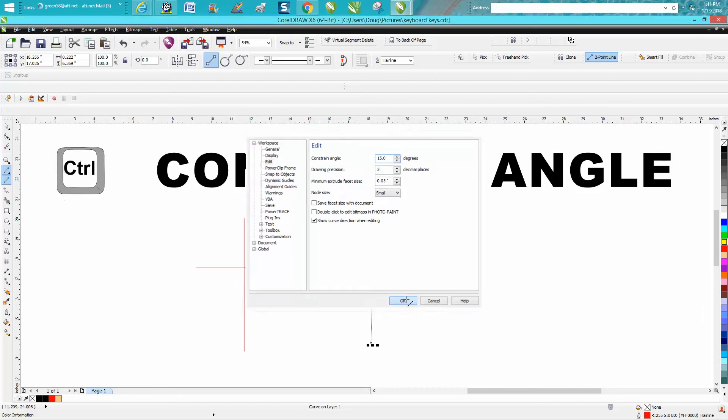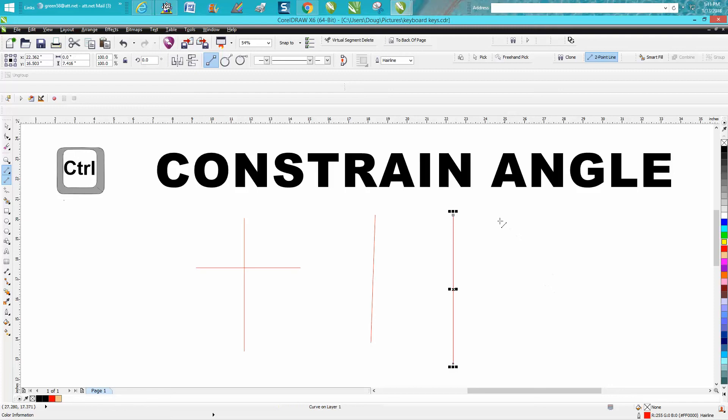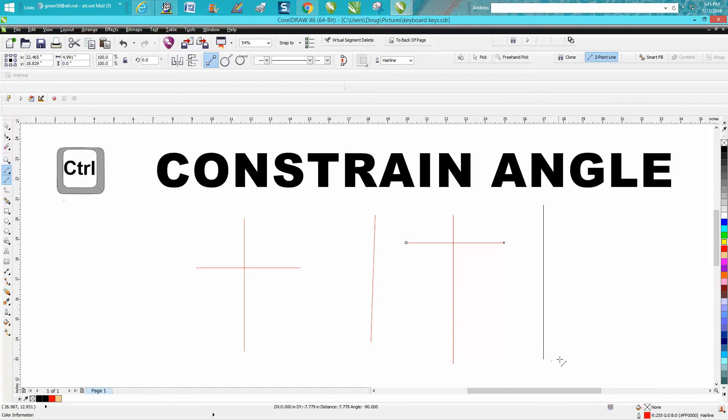Now look at the difference. I'm going to hold down my control button and I can very easily draw a line at a perpendicular because it kind of snaps to a right angle now.